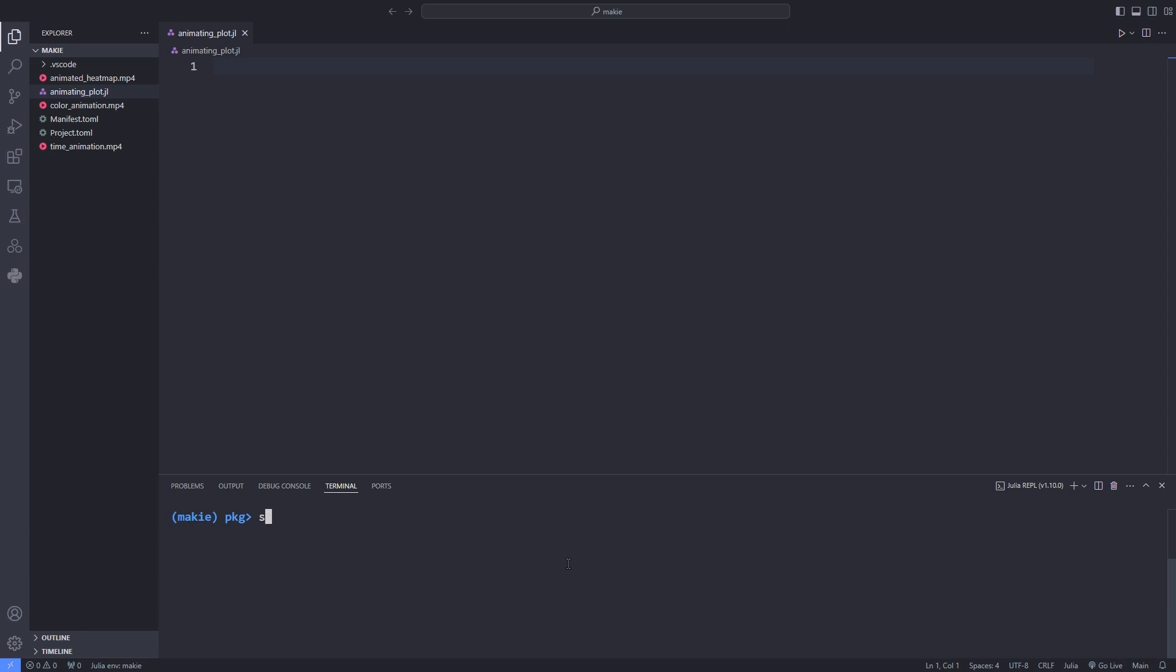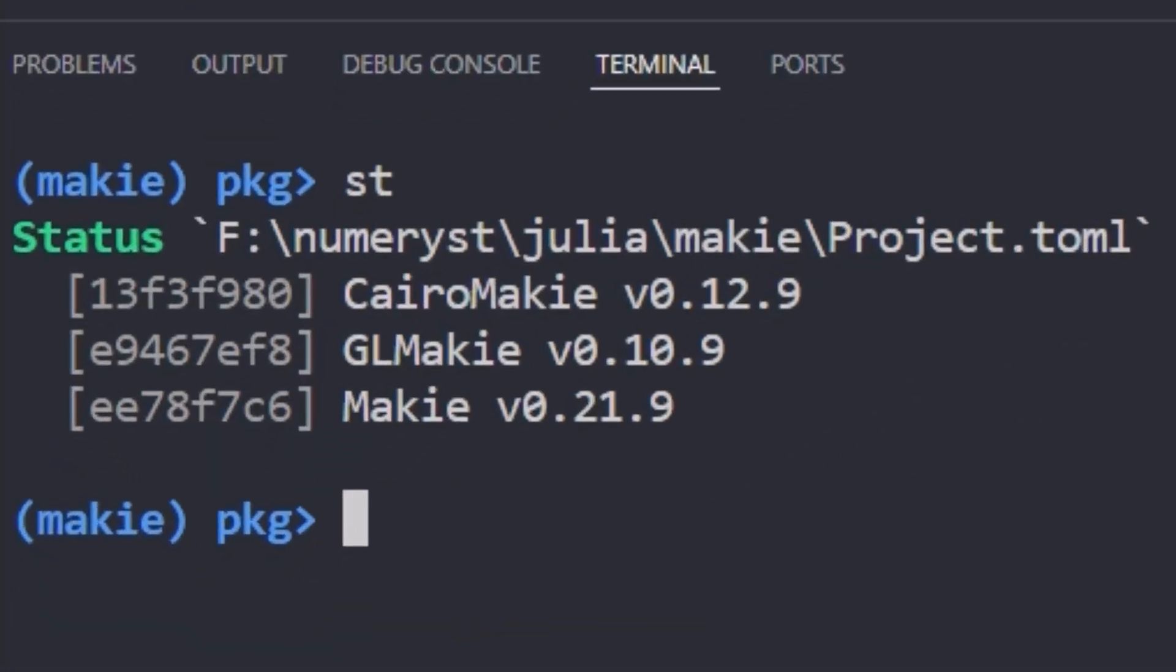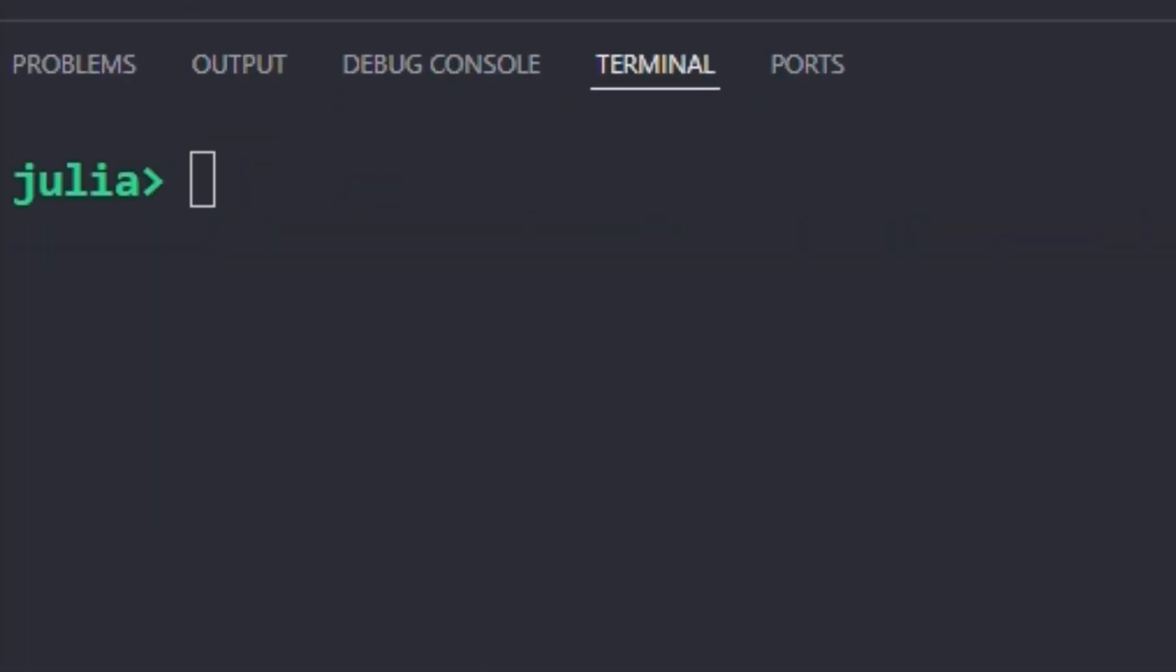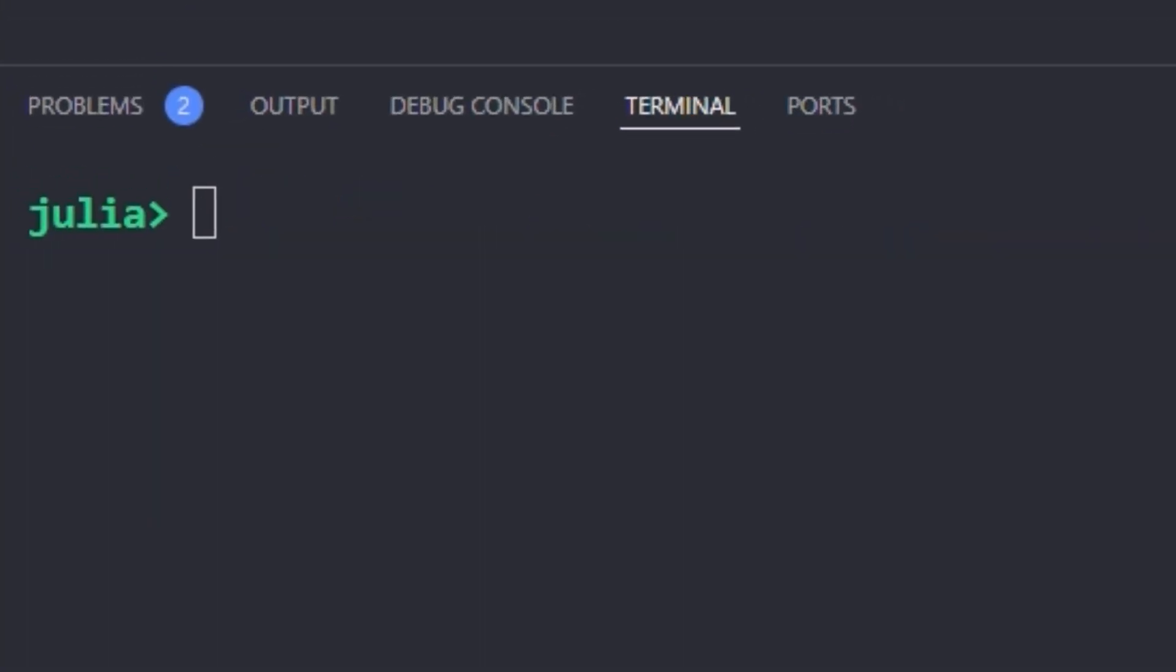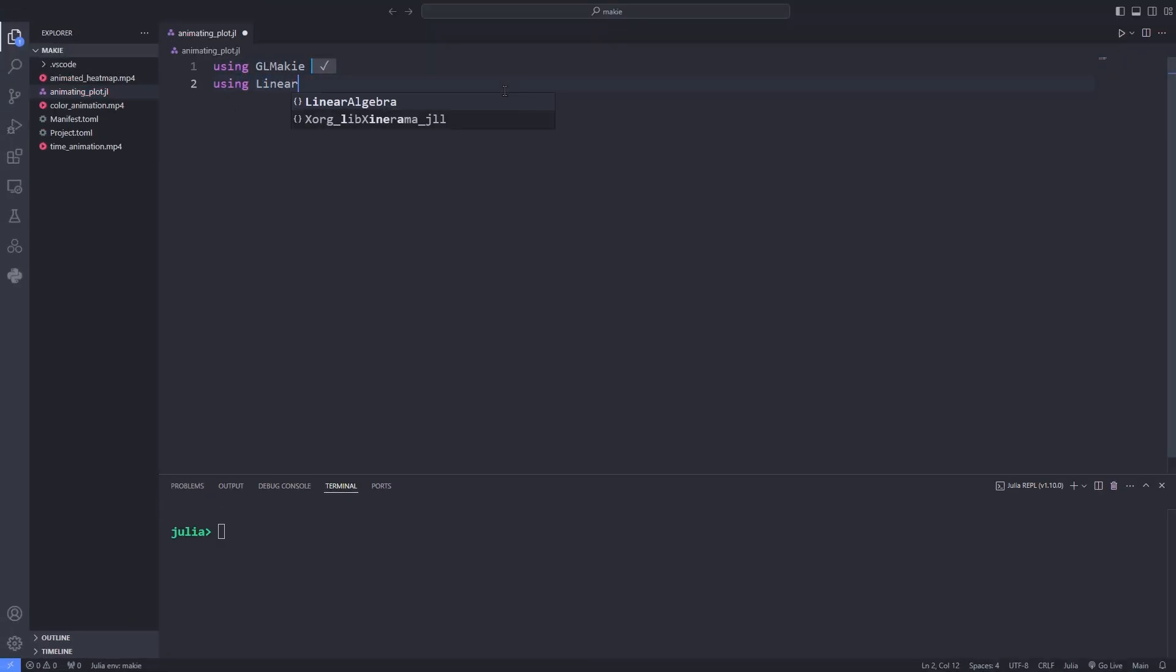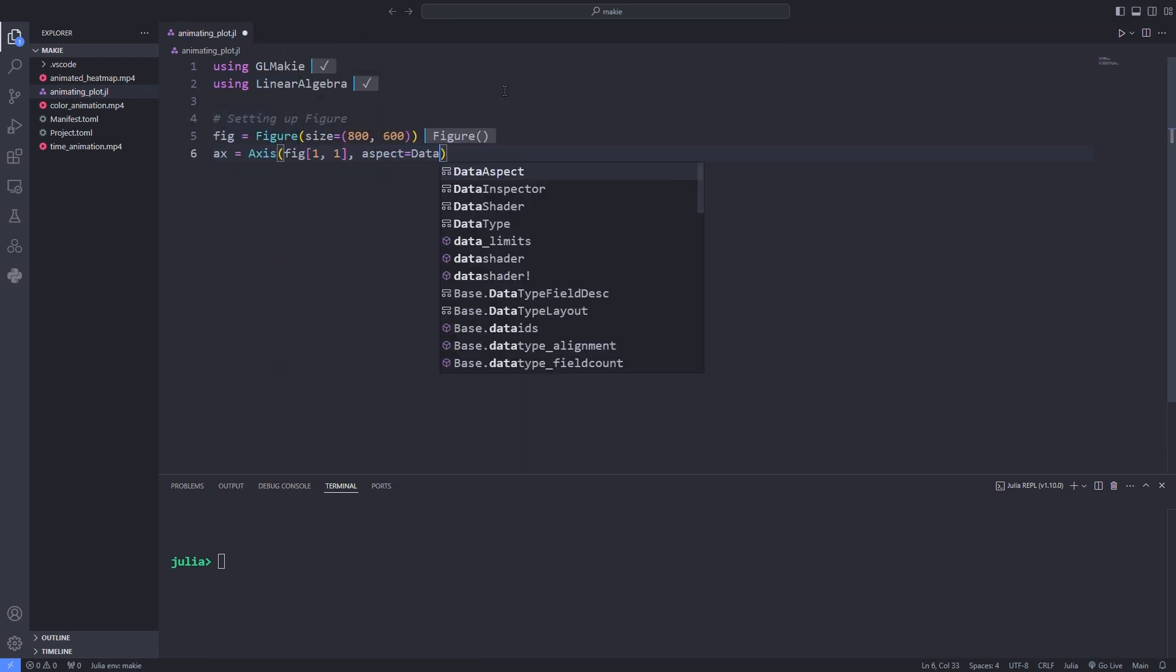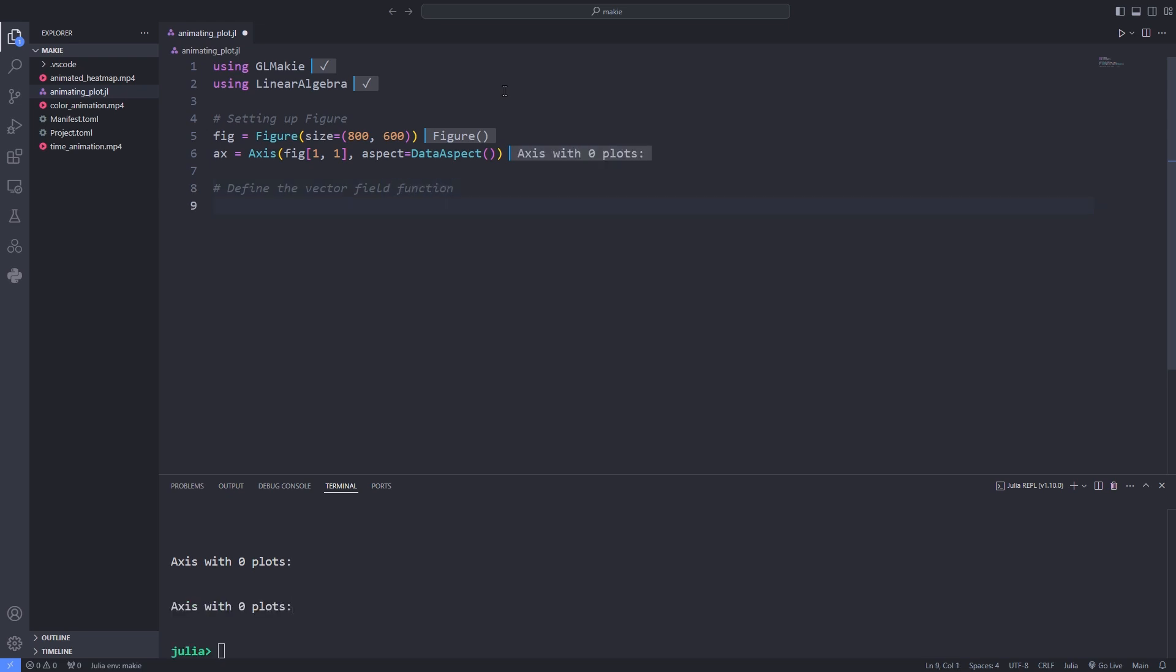For this make sure that you have latest version of Makie installed. Then we import the GLMakie as the previous examples. Also import the LinearAlgebra package in case we need it. Then as previous examples we follow the same procedure. First of all we set up the figure for our plot.